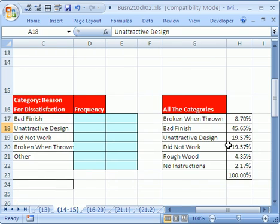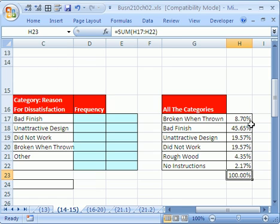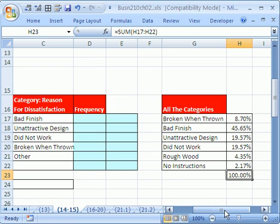When we do a frequency distribution of all the categories, we see that rough wood and no instructions were pretty small. In general, less than 5%, it's all right to combine them. Now I added these up, and they're all equal to 100. We want to see how to create this other category and make sure once we combine some that they equal 100 also.